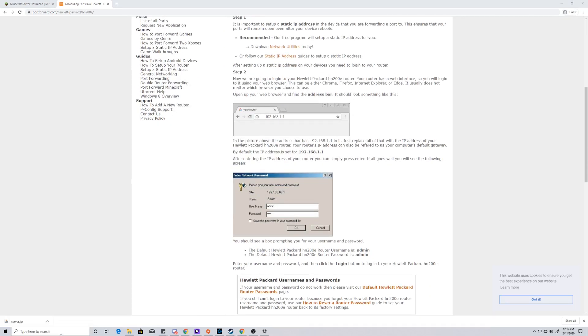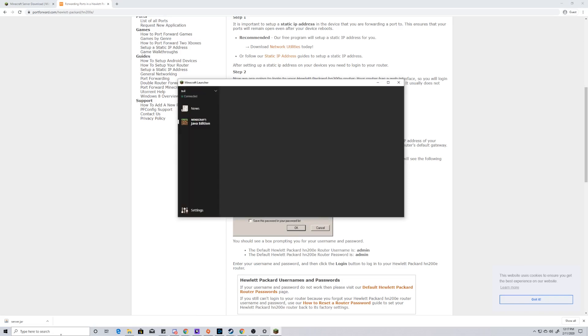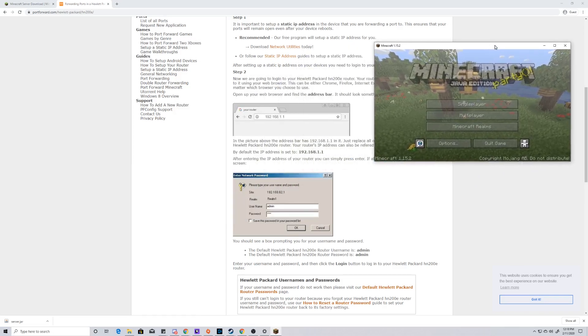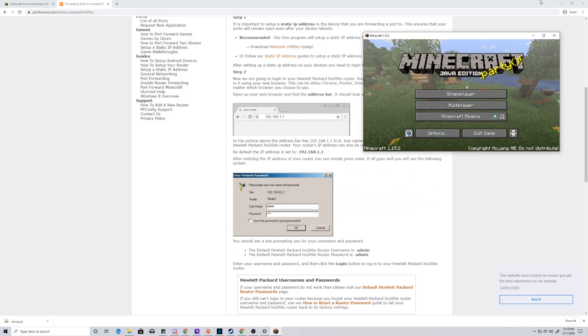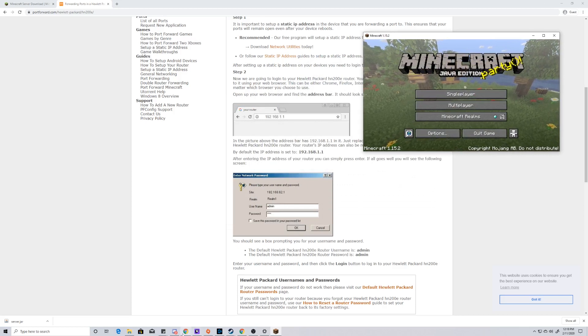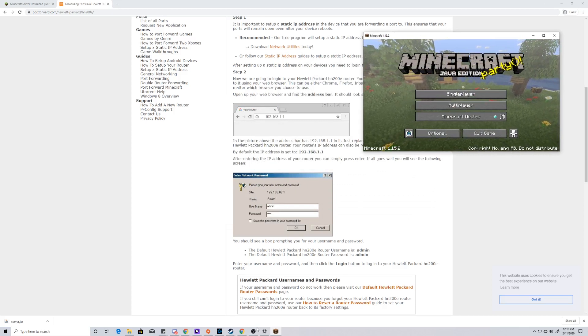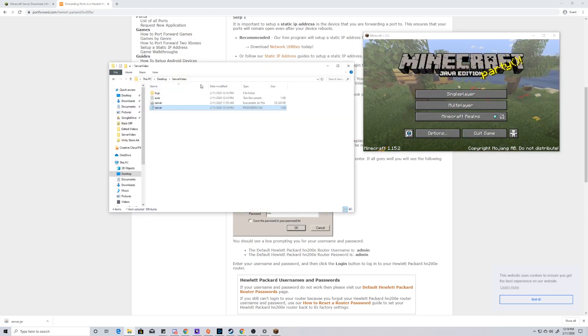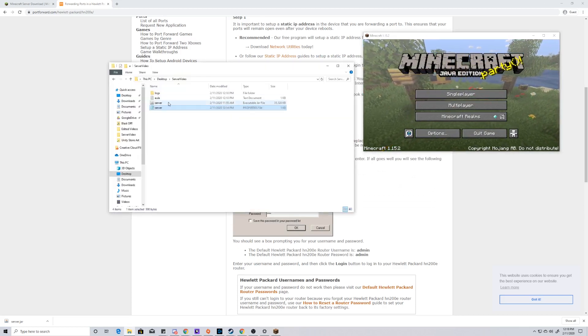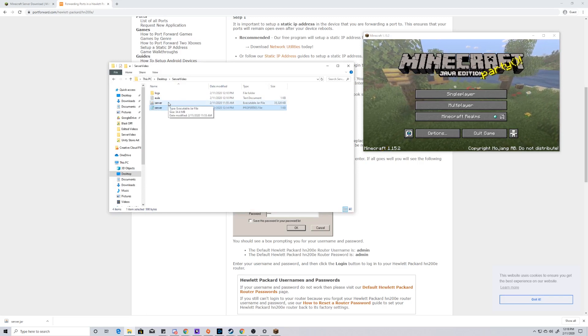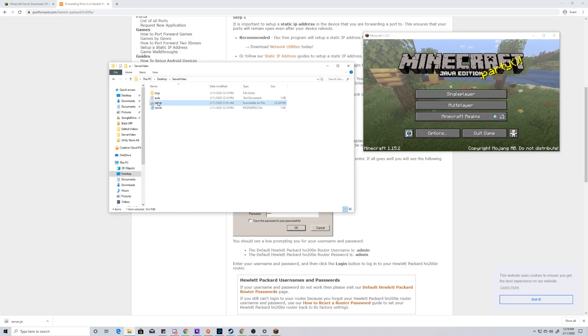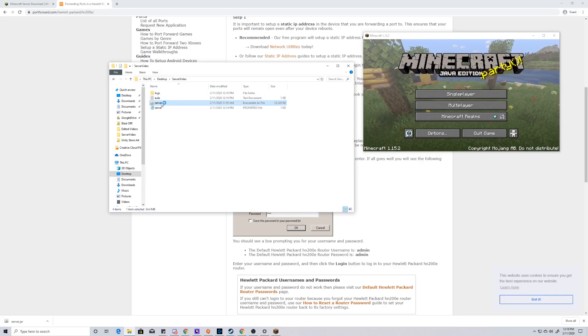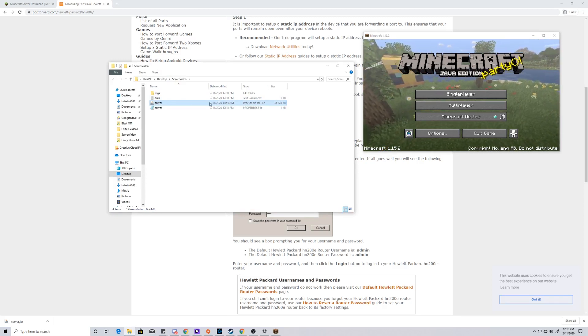Once we've done that, we're going to open up the Java version of Minecraft. We're going to hit play. So we have our Java version of Minecraft here, and the thing we need to do next is to boot up our server. So just like before, we're going to come here to the server.jar, and we're going to double click this, and this is going to take a second and it's going to generate the world.